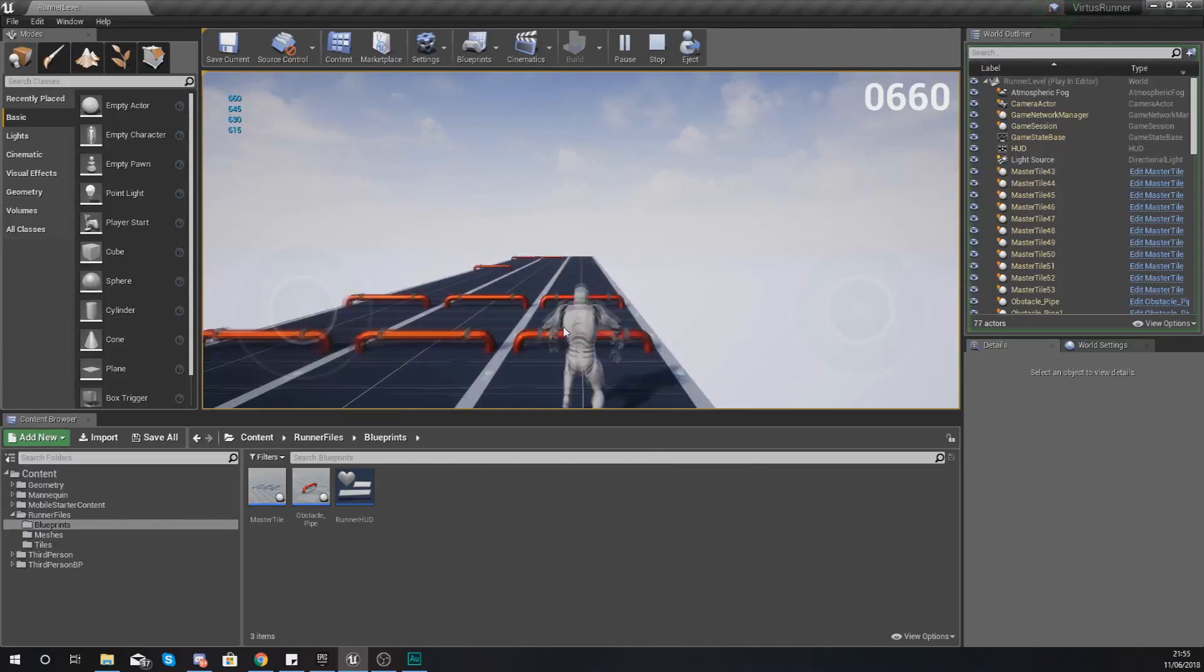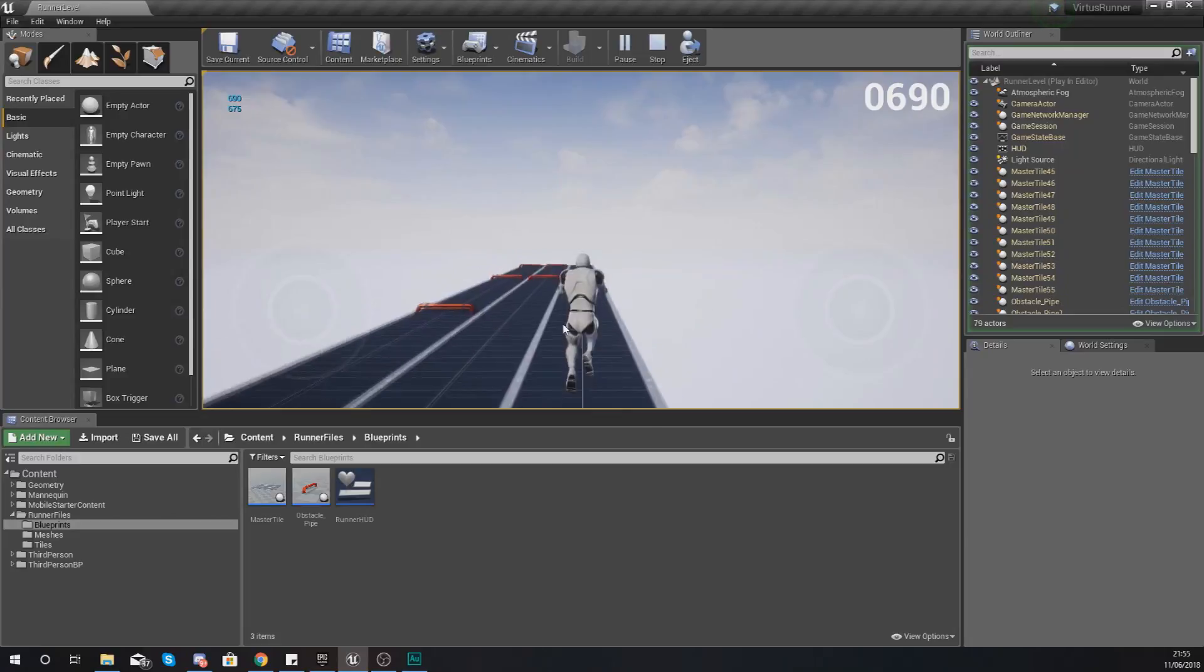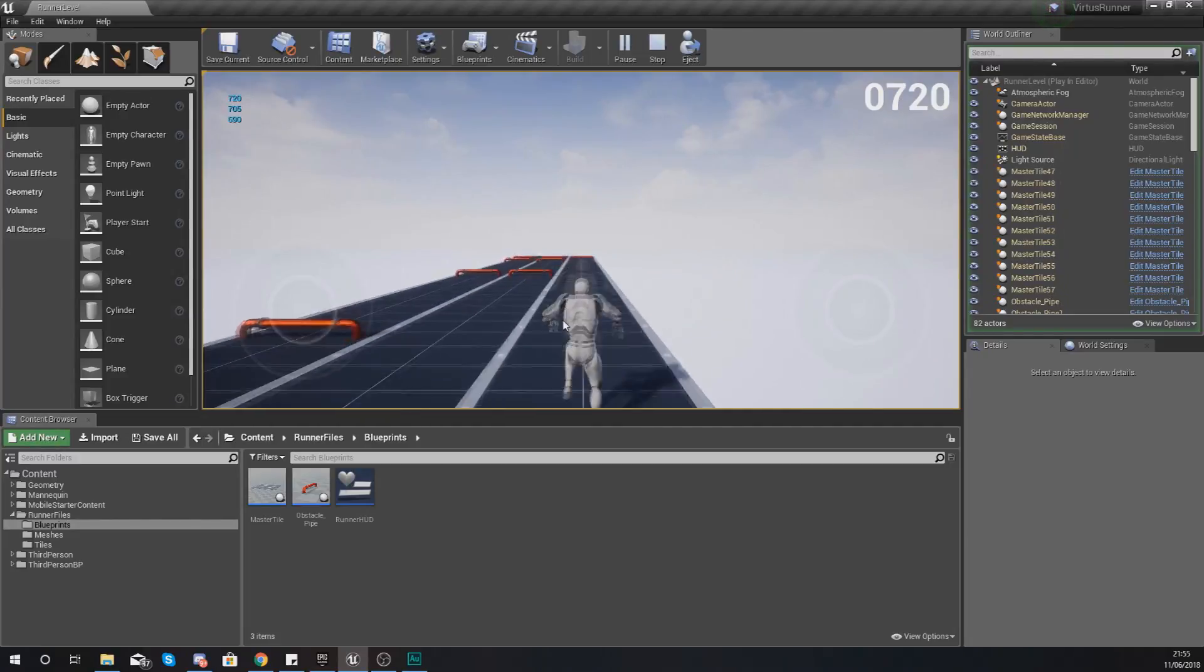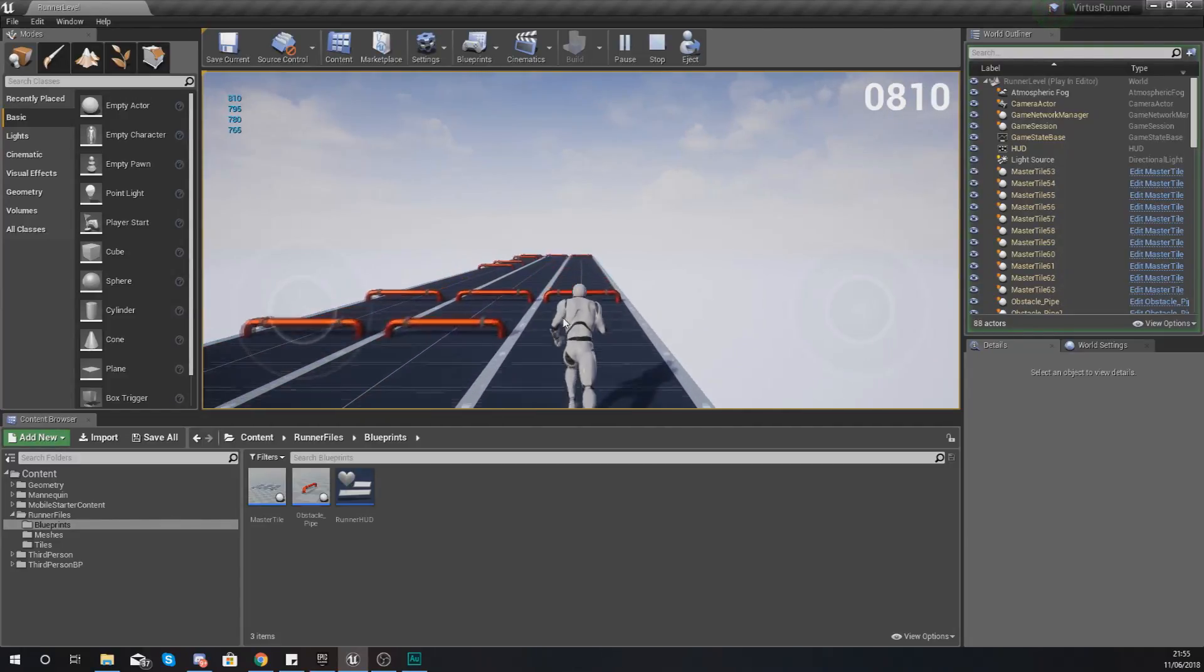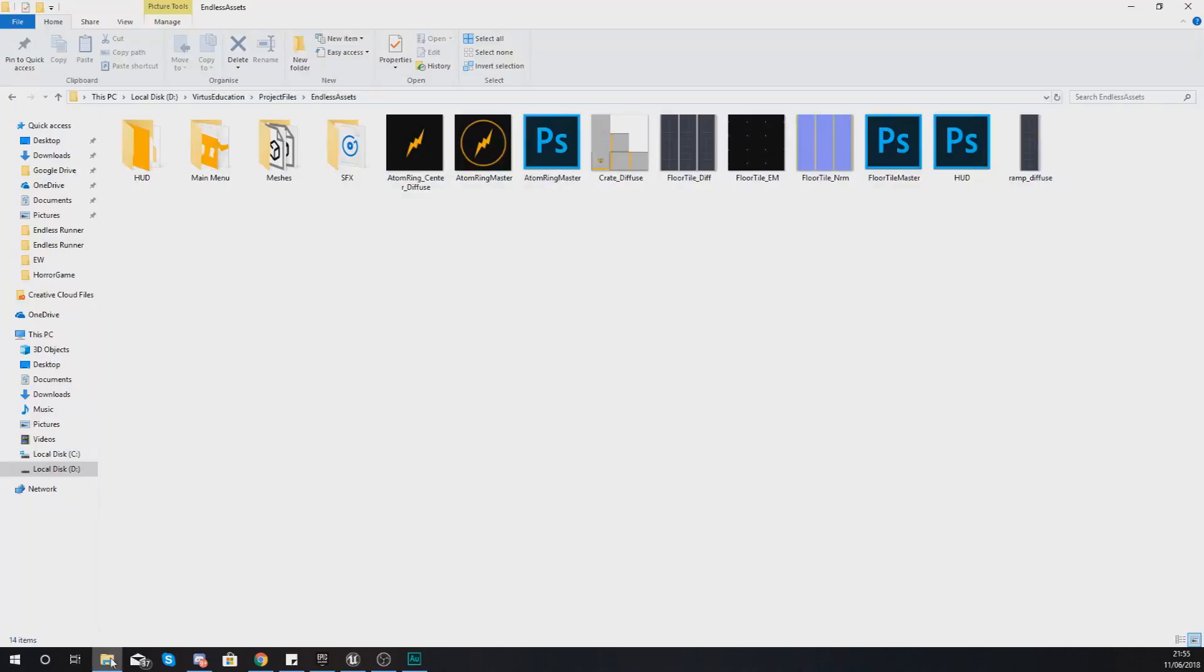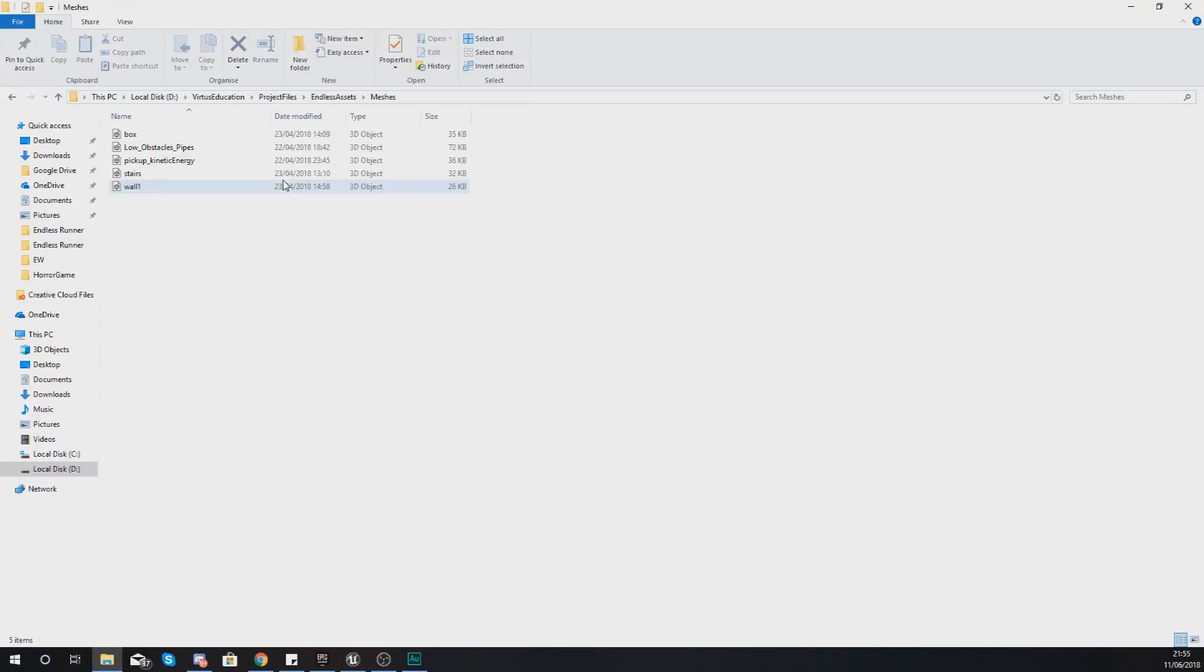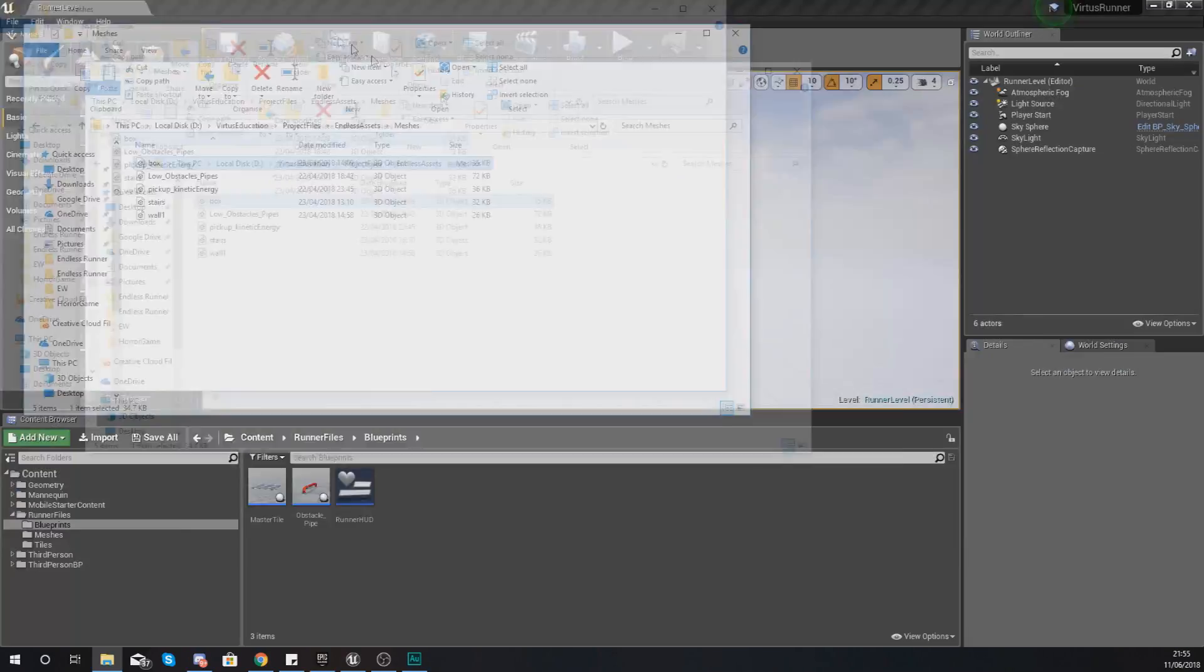What you'll also learn in today's episode is how you can add in a second obstacle to the code that we've already set up. Now what you guys will need to do is make sure you have got the assets for the endless runner files.